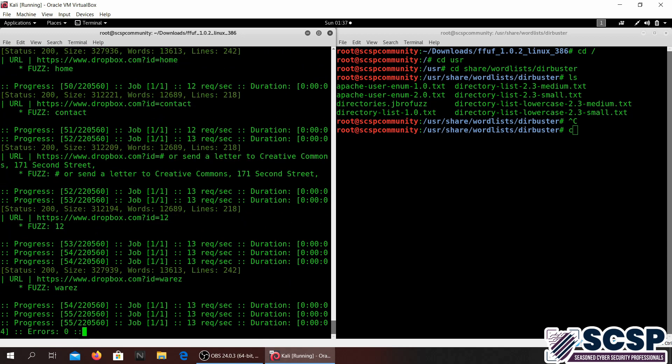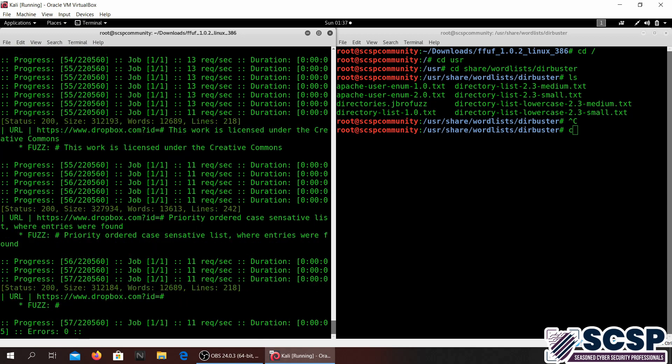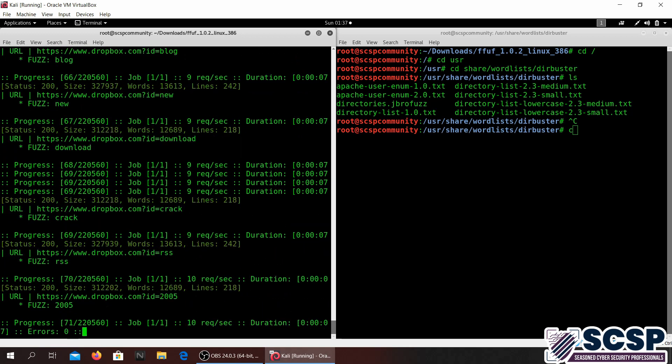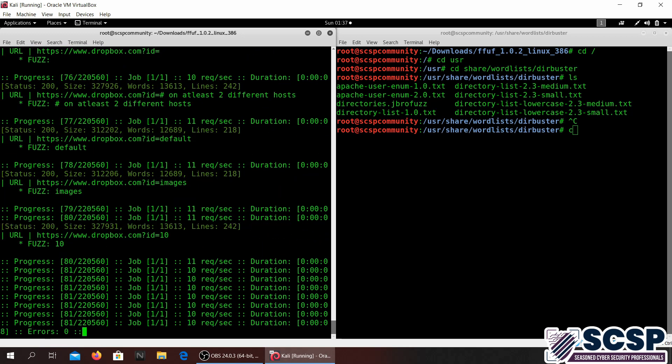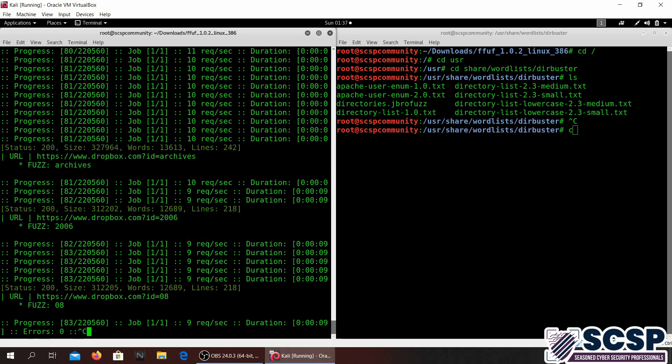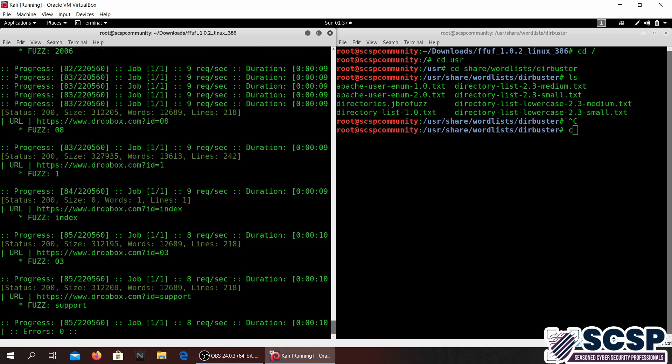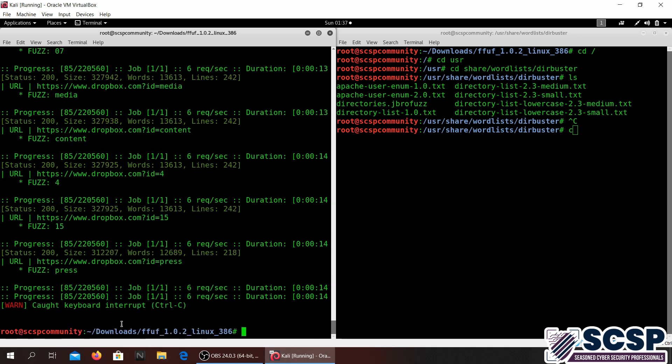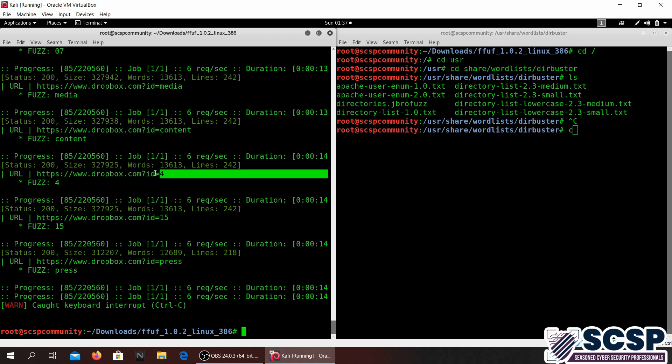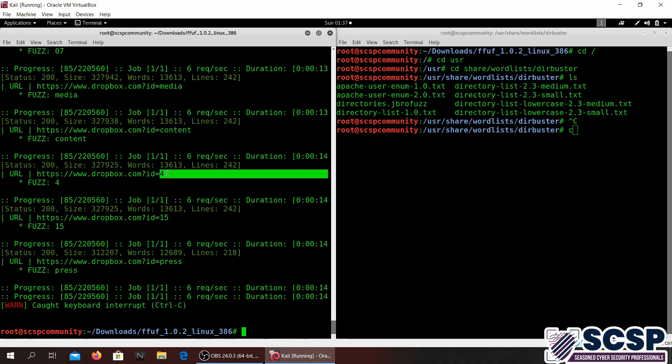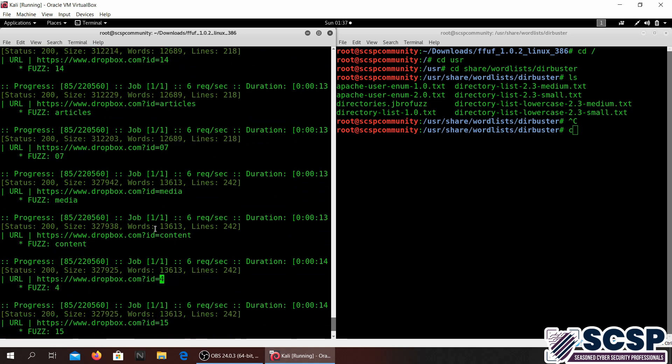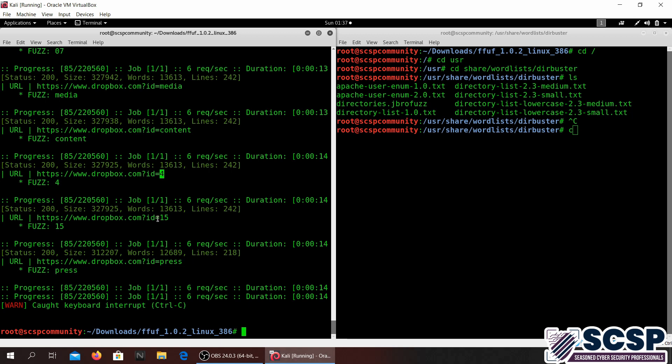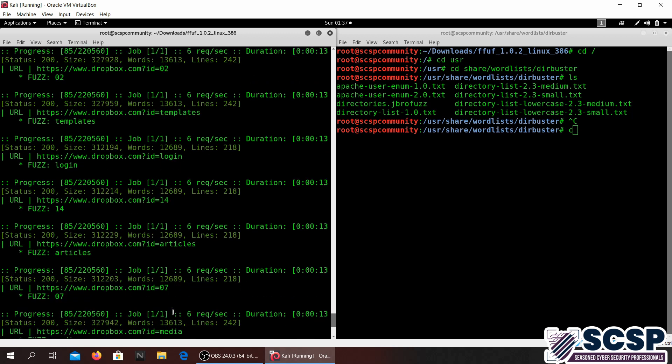And it's running. Now let me go ahead and stop it right there. So as you can see in this situation what it's doing is that I had specified the fuzz keyword after the equal sign, and so it is assigning different values from the wordlist in place of the fuzz keyword.